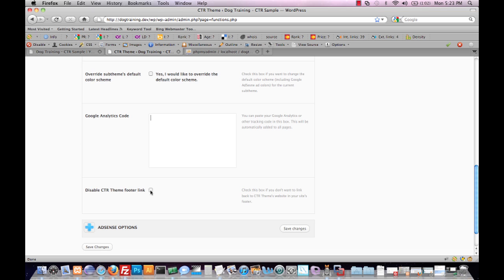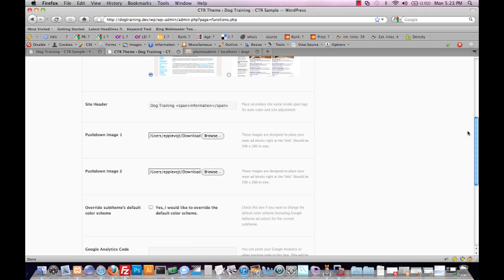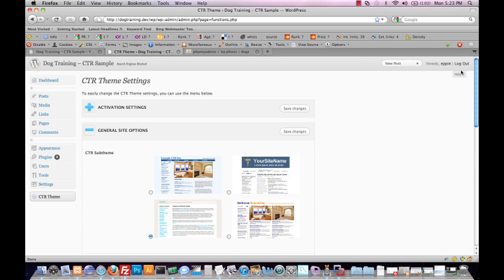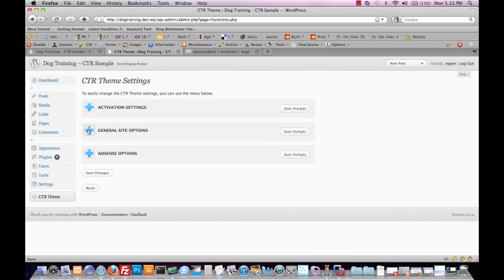Finally, we have an option here to disable the CTR theme footer link. By default, there will be a link back that appears in your footer that points to CTRtheme.com. You're welcome to disable that if you'd like.